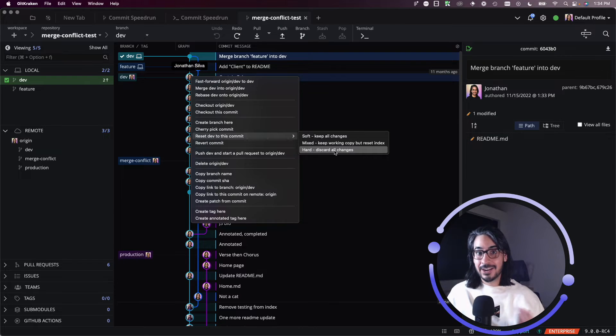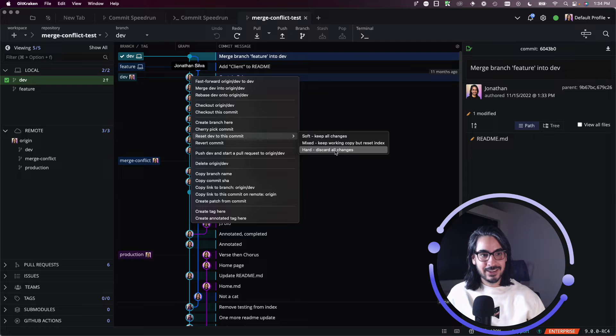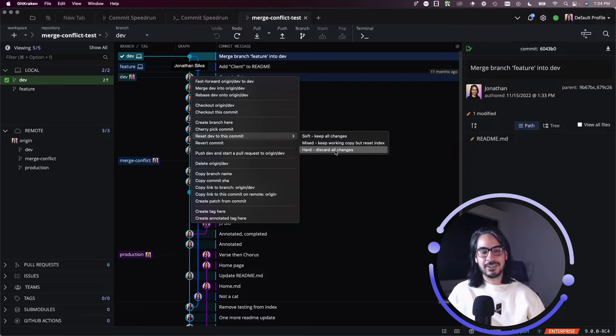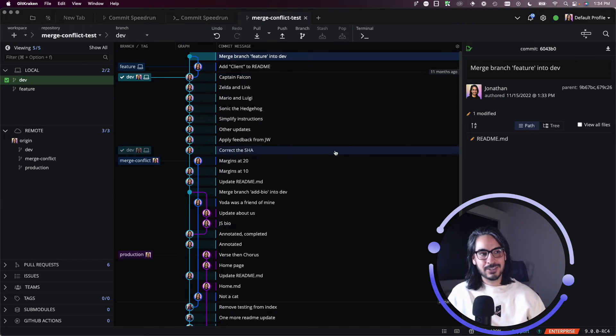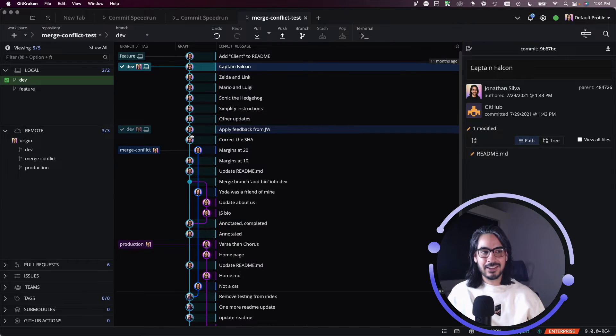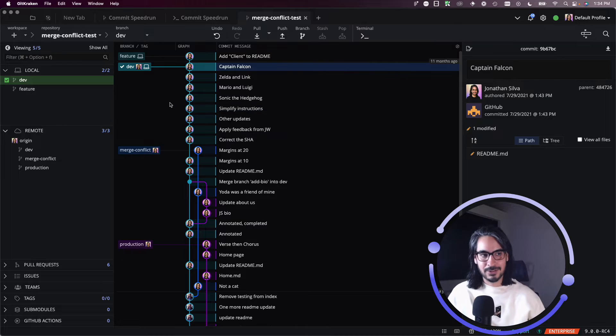I know that I don't want to keep anything, so I'm going to choose to reset hard, discard all changes. And there you go. It's as though the merge never happened.